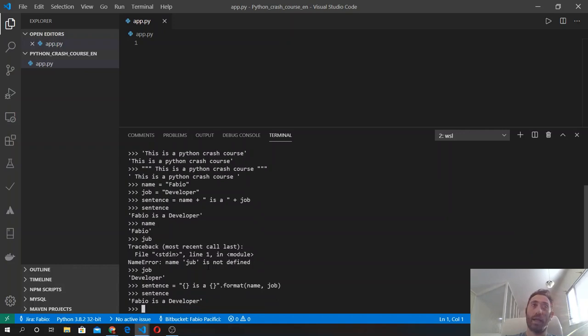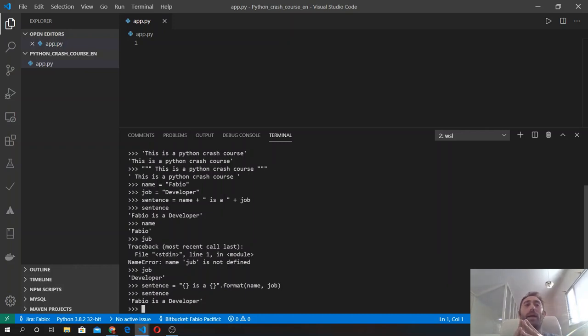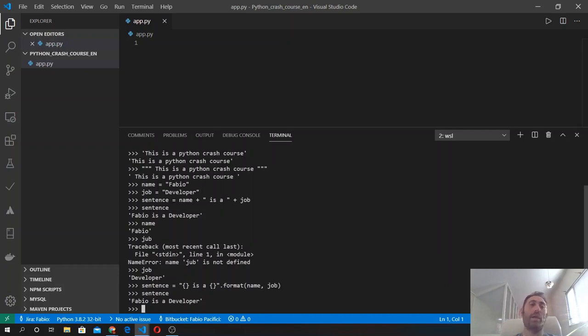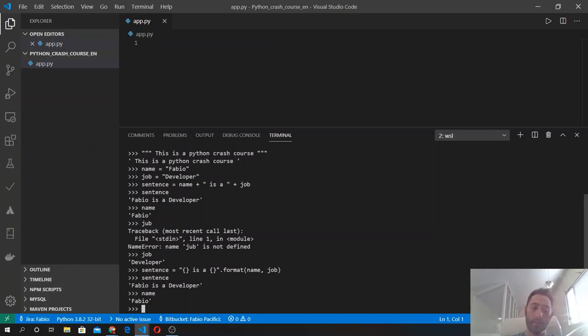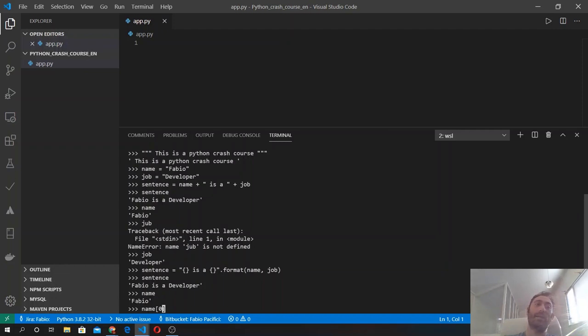Since we can assign a string to a variable, we can also access single elements or parts of the string using the square brackets and the slice method. So if we type name, we still have inside it the string Fabio. If I want to get only the first letter of this name variable, which is the F, I simply do it like that: name and then zero, because this sequence is zero-based, which means that the first element of the string is zero, then one, two, three, and four. And when I type name[0] between square brackets, we get F as a single string.